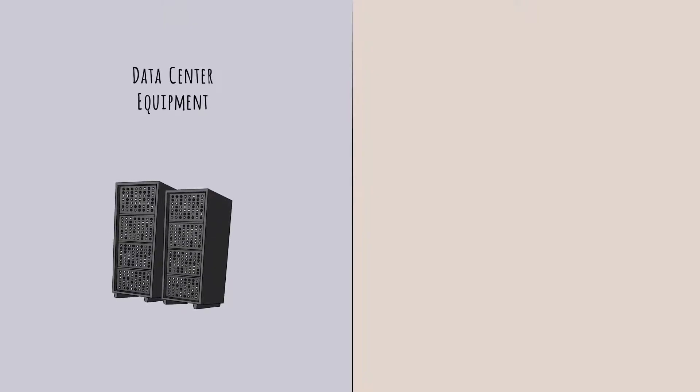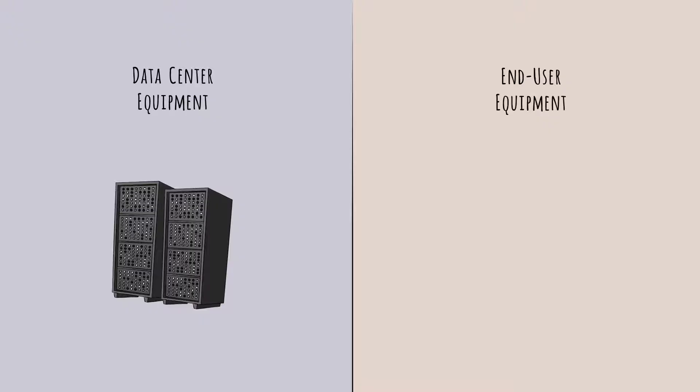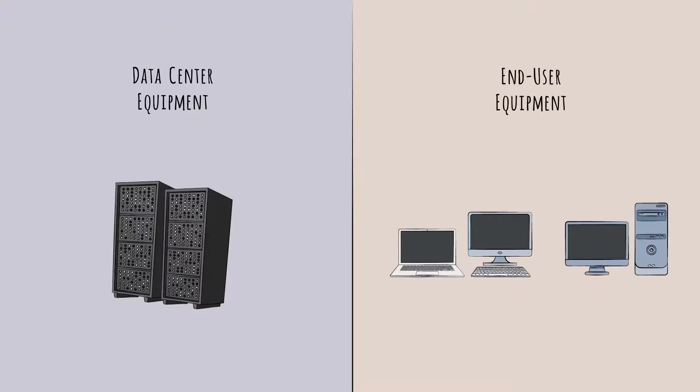Most modern enterprises use two broad types of IT hardware: data center equipment for storing and computing all that data, and end-user equipment like laptops and desktops. We'll cover all of this.